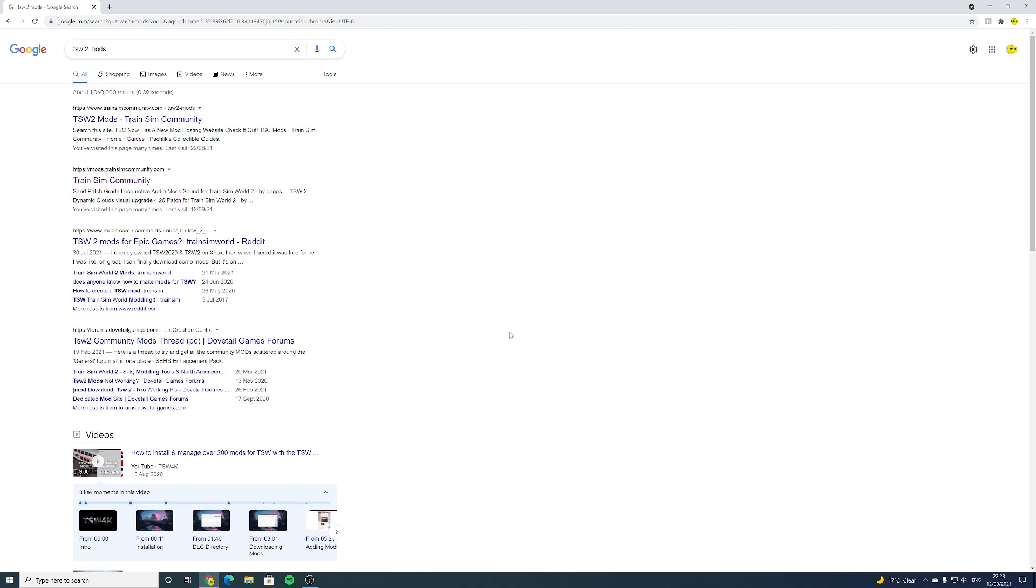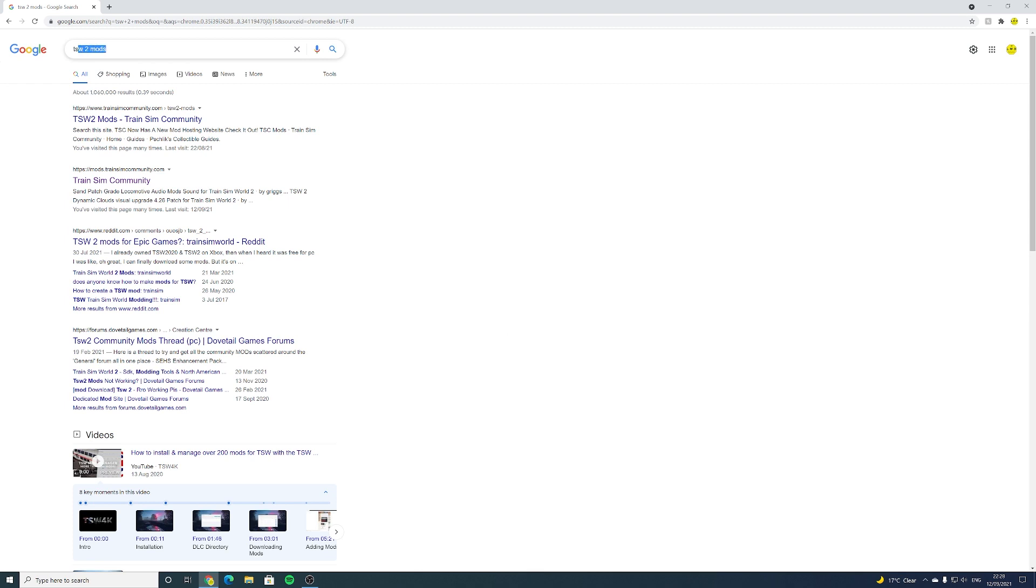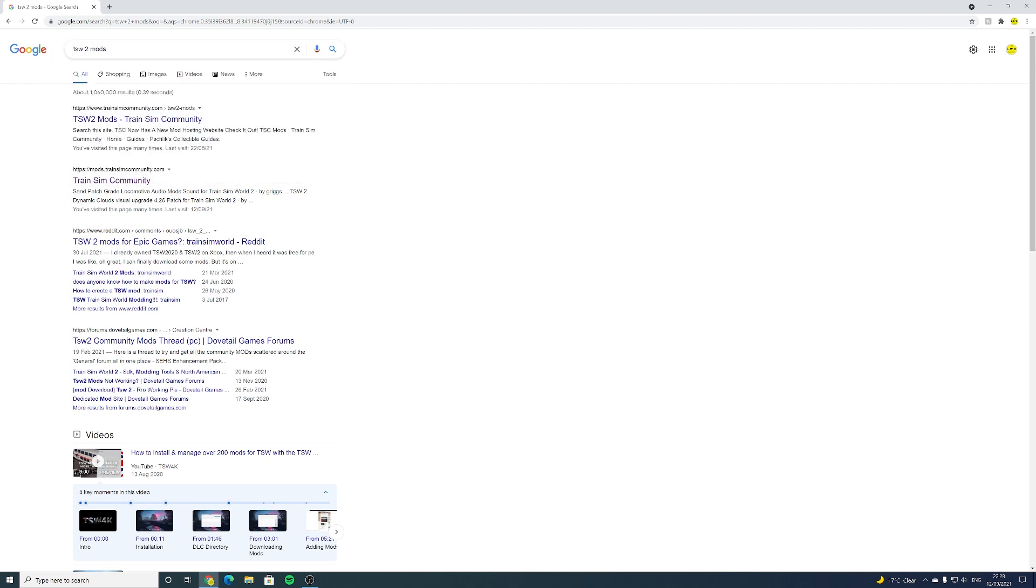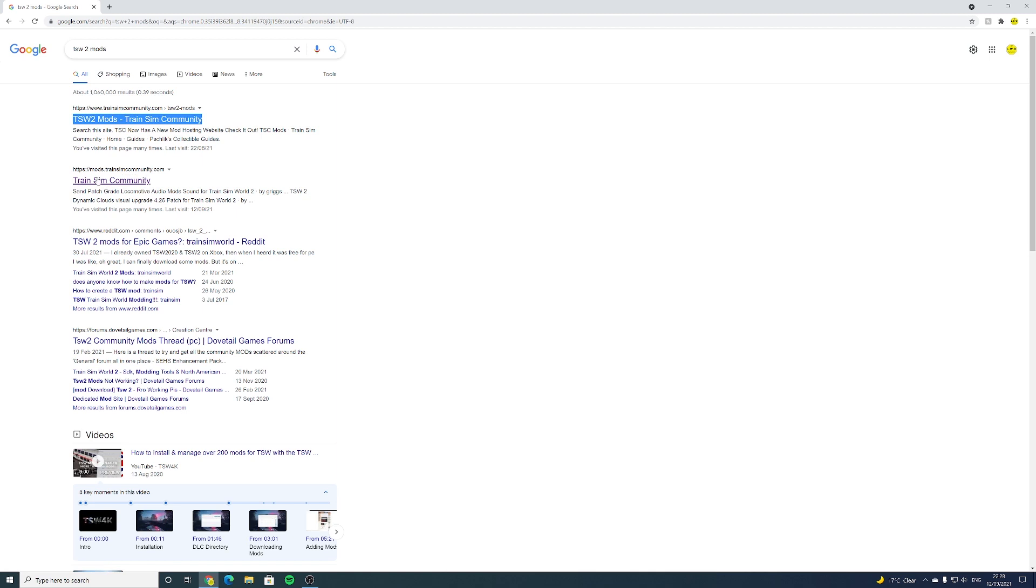So first things first, you want to search on your internet browser, whether it be Google Chrome or Microsoft Edge, TSW2Mods and that will take you to this page. You want to hit this second link. You could go to the first one but that will only redirect you to the second one anyway.